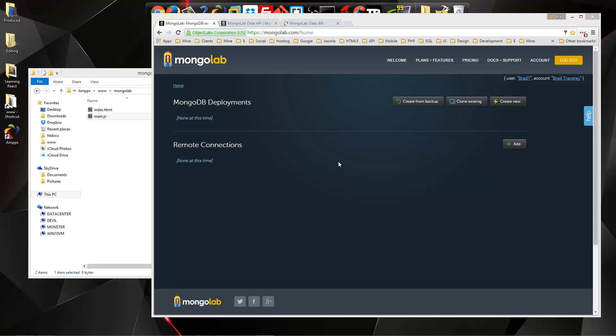Hey guys, in this video I'm going to show you how to create a remote MongoDB database and also how to connect to it and interact with it using just JavaScript and jQuery.